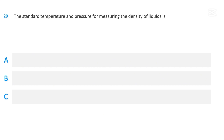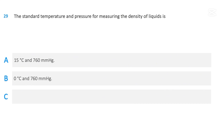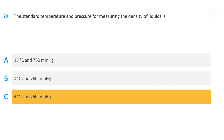The standard temperature and pressure for measuring the density of liquids is: 15 degrees Celsius and 760 millimeters of mercury; 0 degrees Celsius and 780 millimeters of mercury; or 4 degrees Celsius and 760 millimeters of mercury. The correct answer is 4 degrees Celsius and 760 millimeters of mercury.